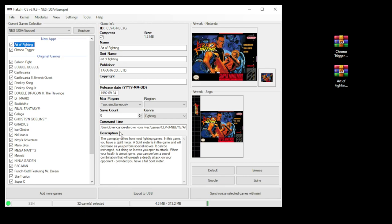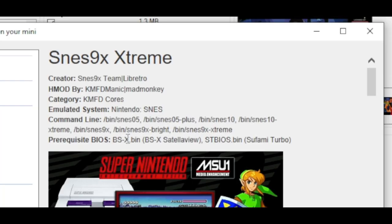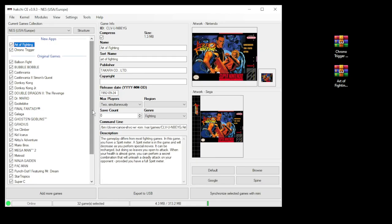But in the case of SNES 9X, you can choose which version of that emulator you want to run your games. If you look here, you can use the SNES 05, 05 Plus, 10, and other versions. So if you're not interested in those other versions, you can keep it as Canoe. But if you want to see how to change it, here's what you do.